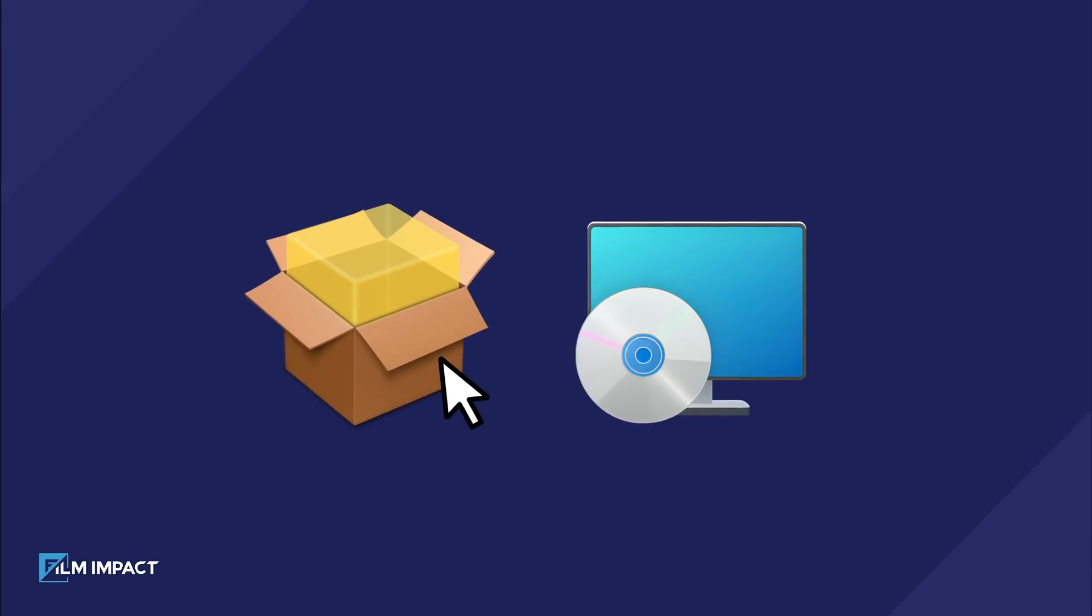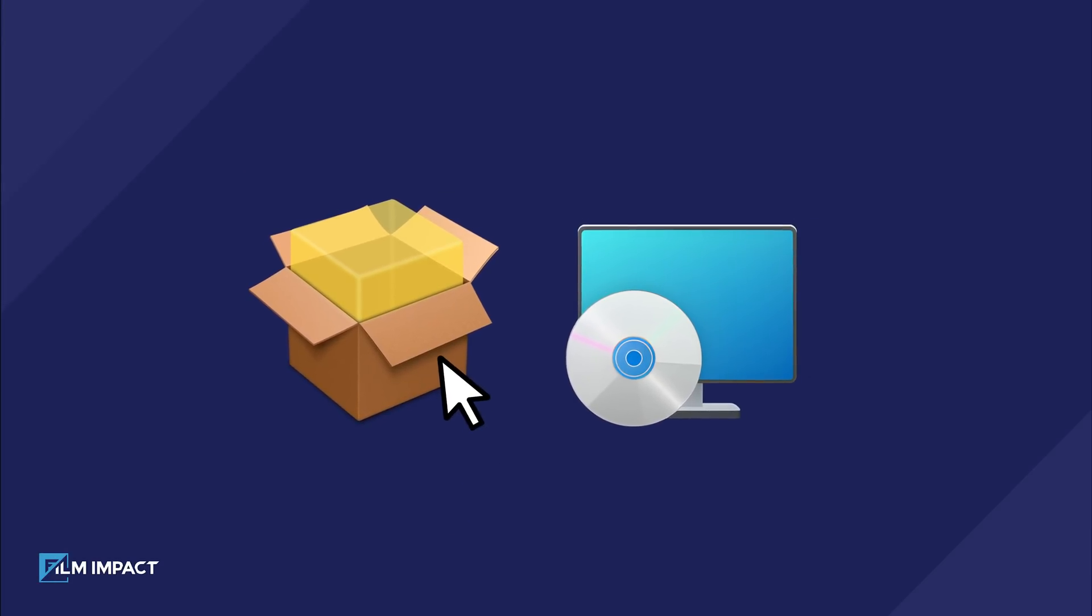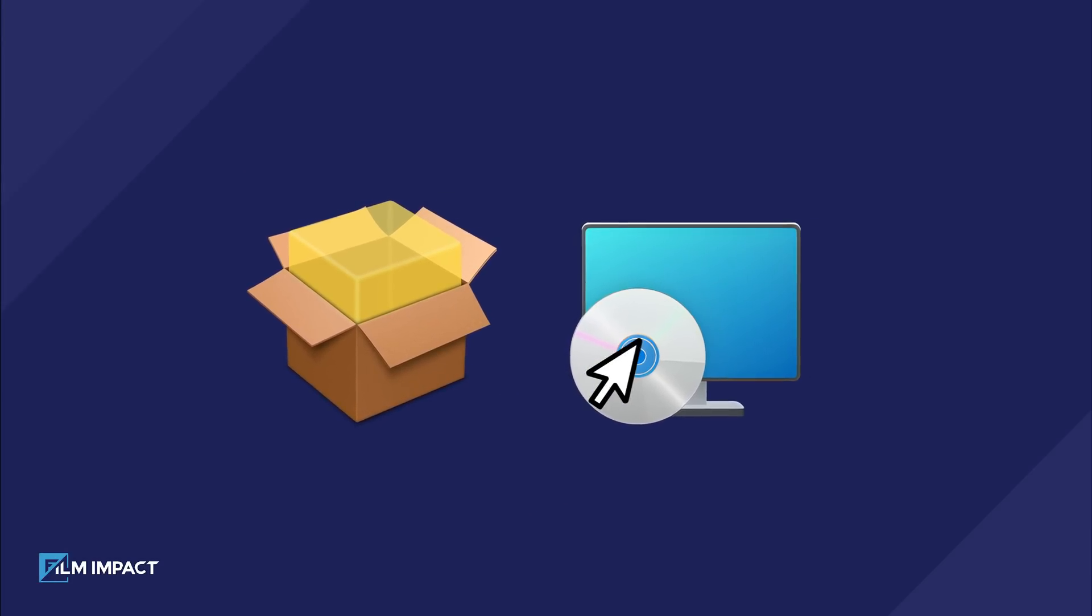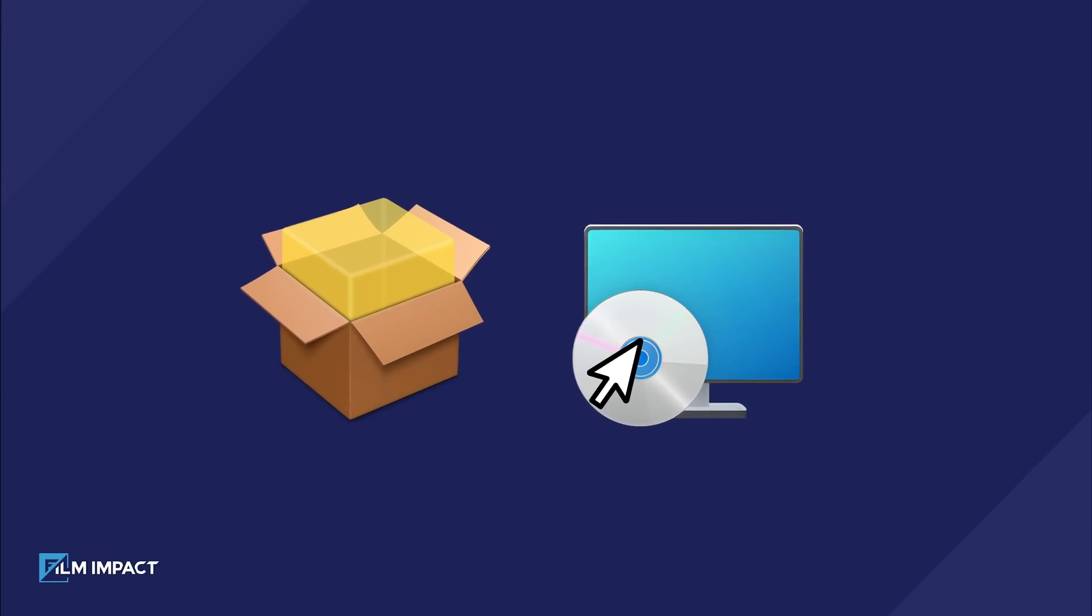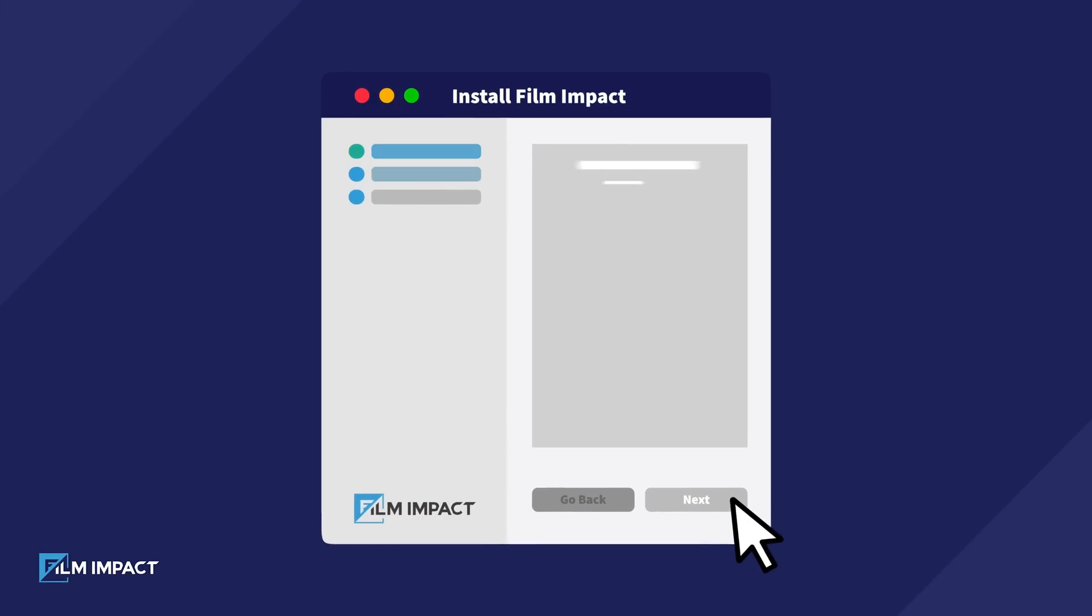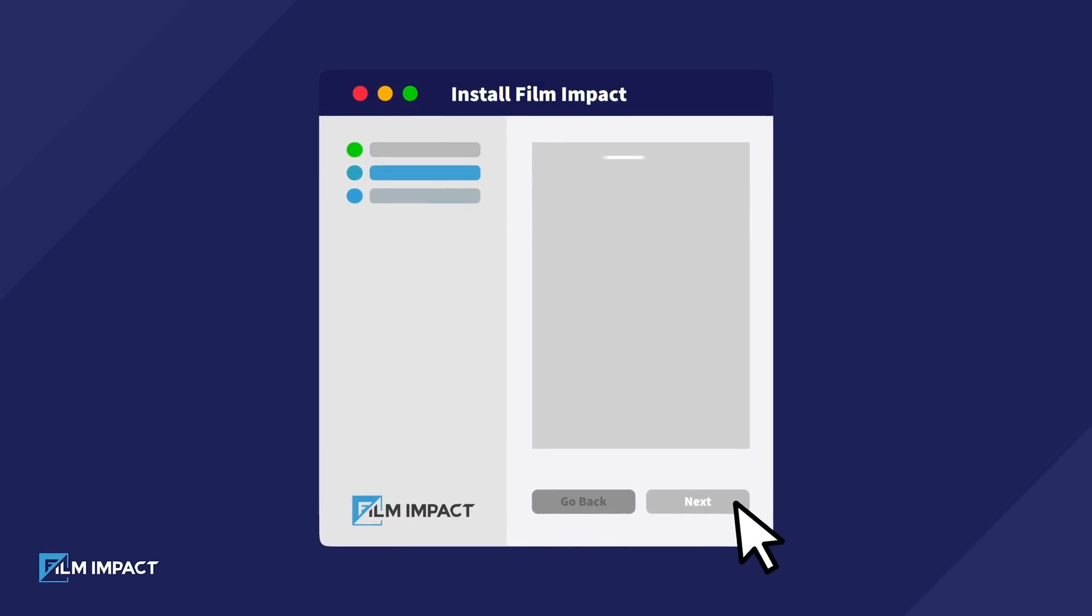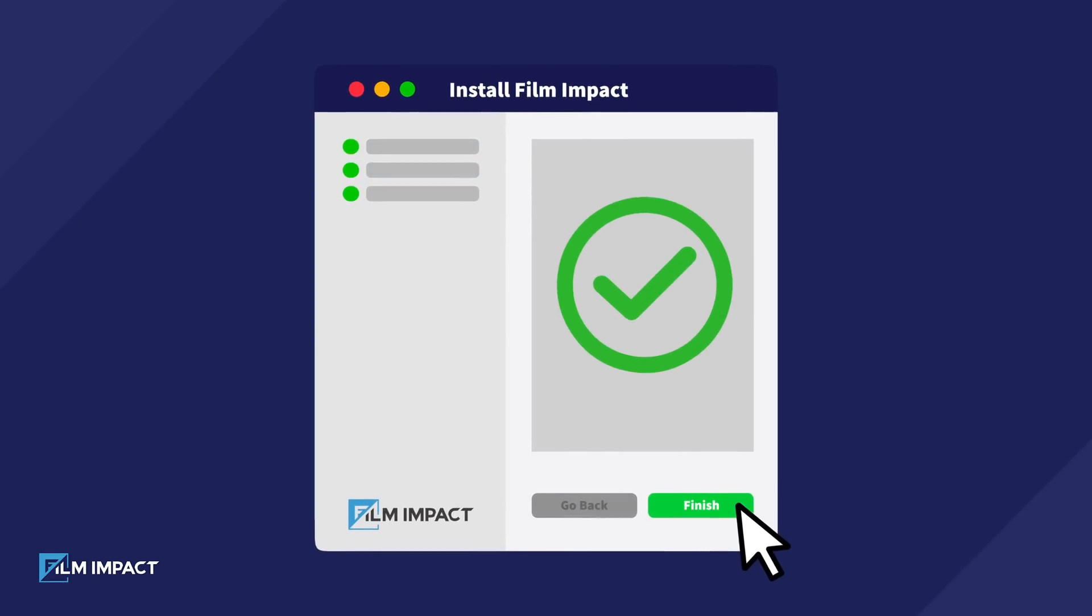If you're on a Mac, double-click the package installer. For Windows, double-click the installer executable. Simply follow the on-screen instructions to complete the installation process.